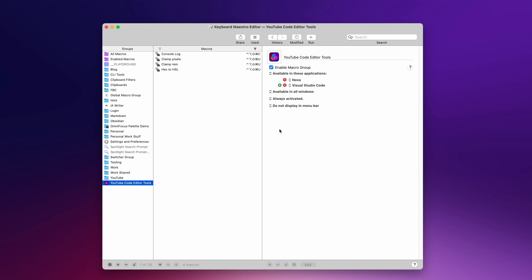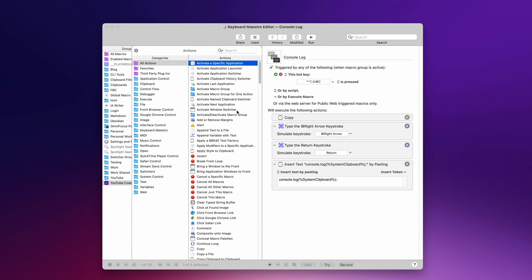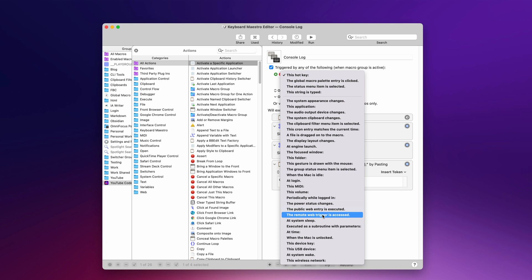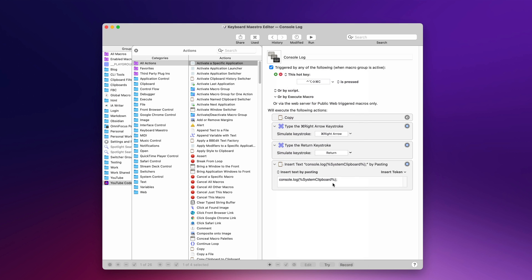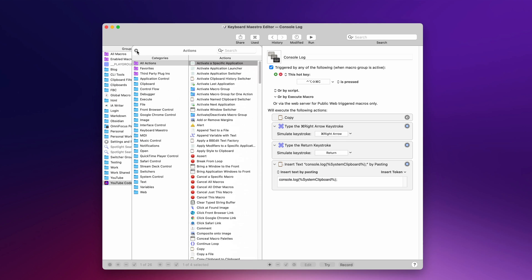So first of all, I'm going to show you just basic things I use in web development. The way this works is you can group your keyboard macros over here. I've got this group here for code editors, and you'll notice that I'm limiting it to where these macros only fire in the two applications I use for web development: Nova and Visual Studio Code. The macros themselves live in this middle section, and once you select one, you can add different actions. They're triggered by all kinds of events — I have this one by hotkey — and there's a ton of stuff you can do.